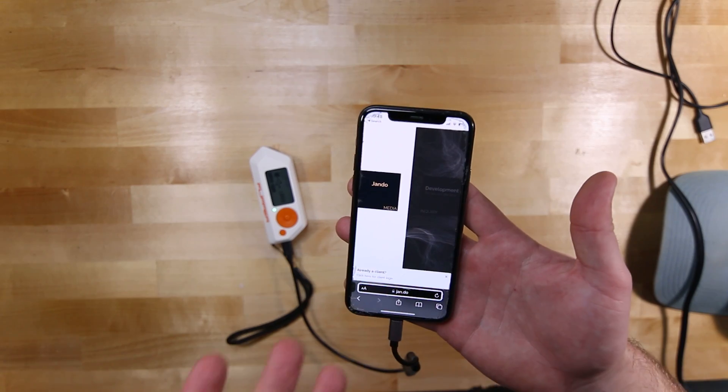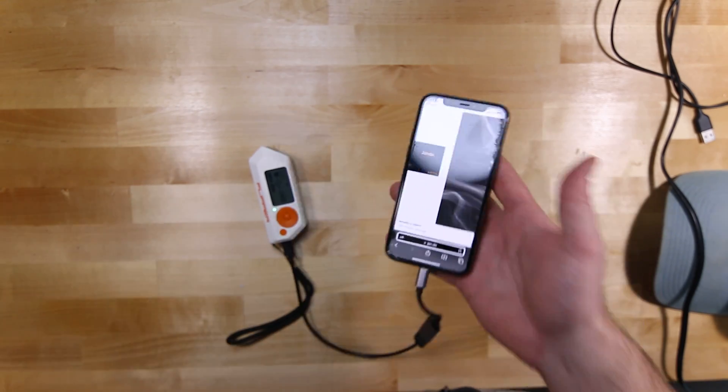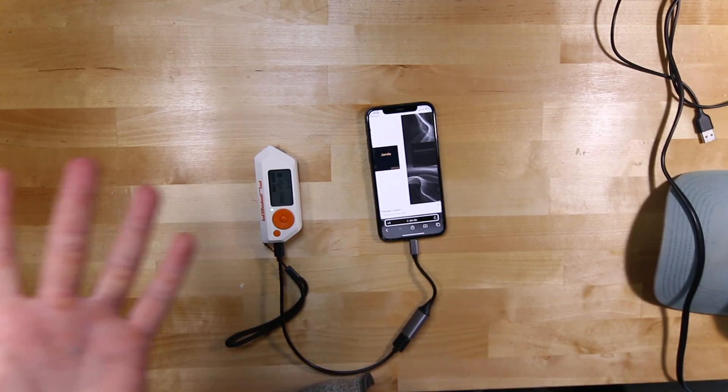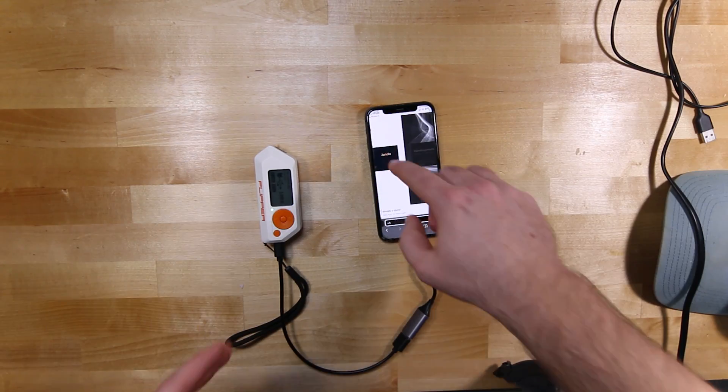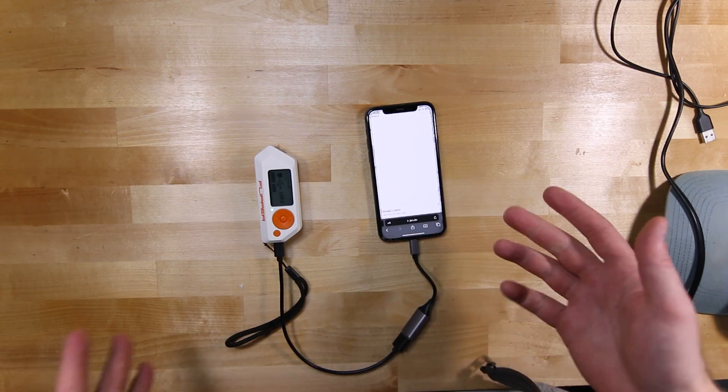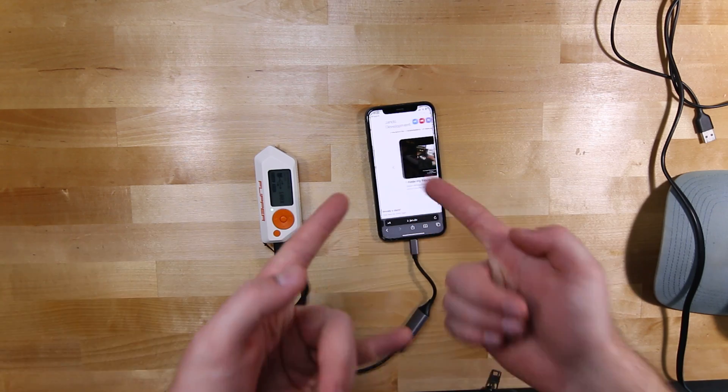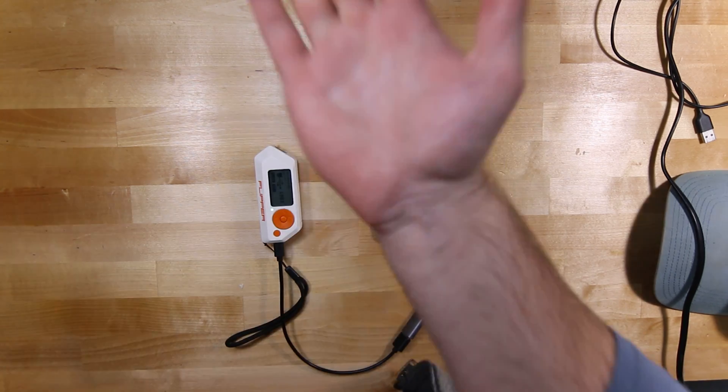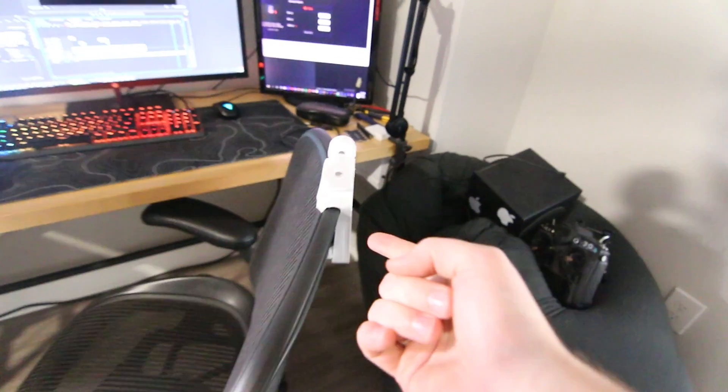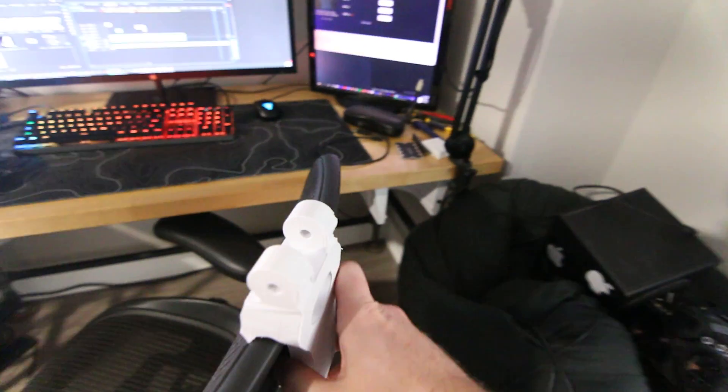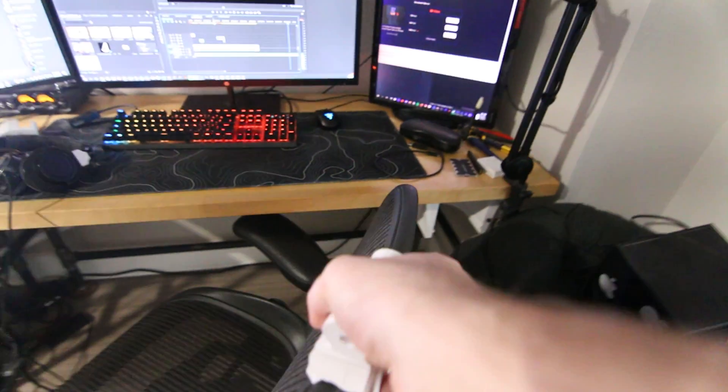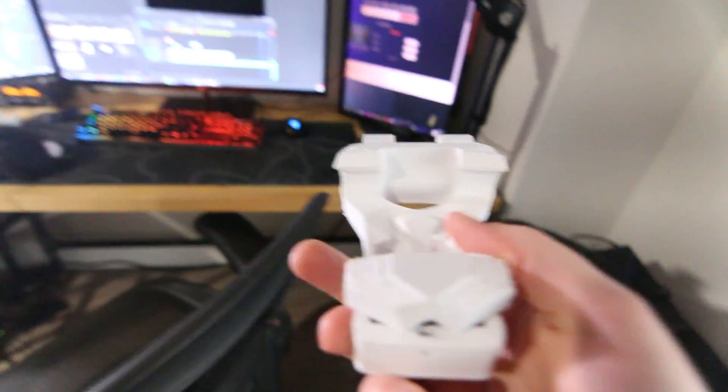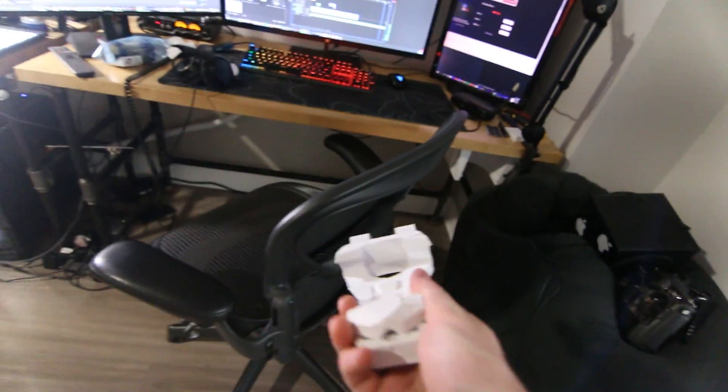If you don't know what a PWA is, don't worry about it. But yeah, cool stuff, cool stuff. Onto the next. Okay, to the next, and this thing right here is the next thing I wanted to show you guys.